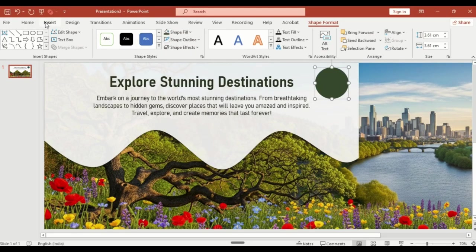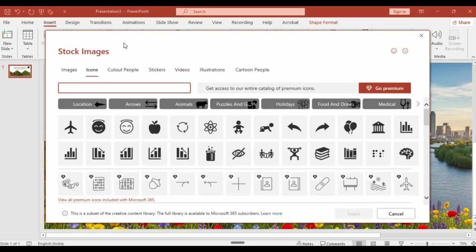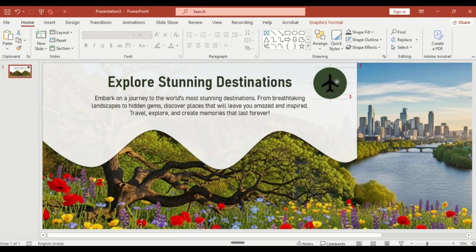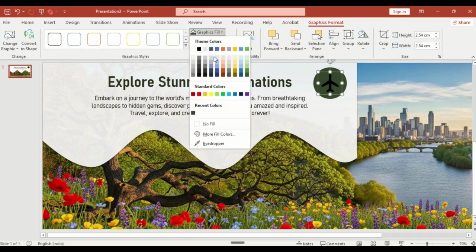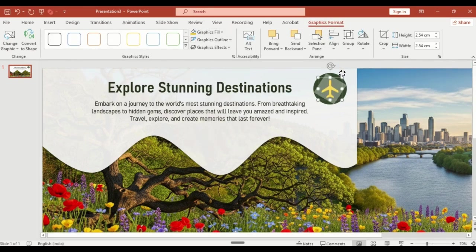Then go to insert, icons. Select a plane icon and insert it. Change its color to yellow from graphics fill and rotate it slightly to match the design.